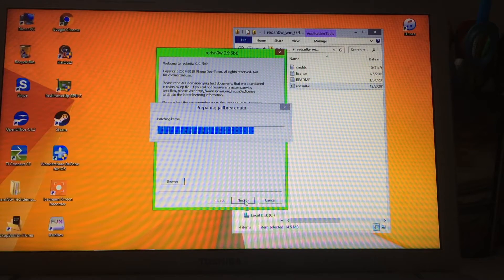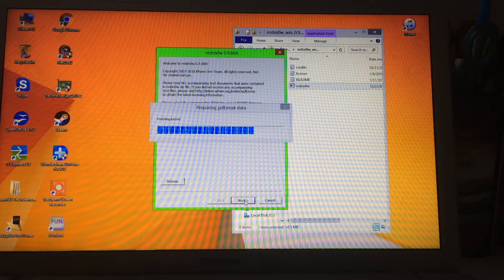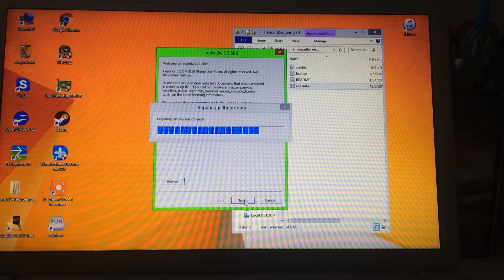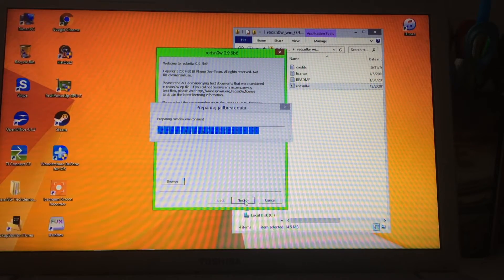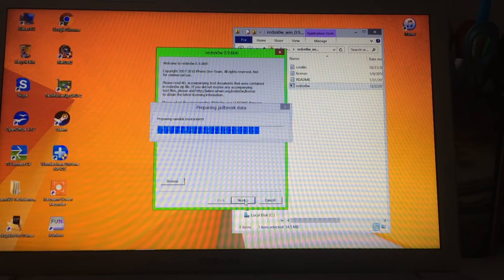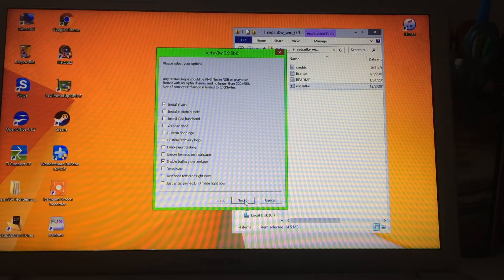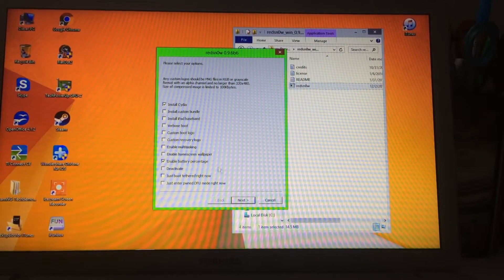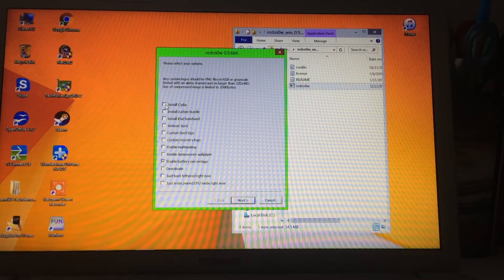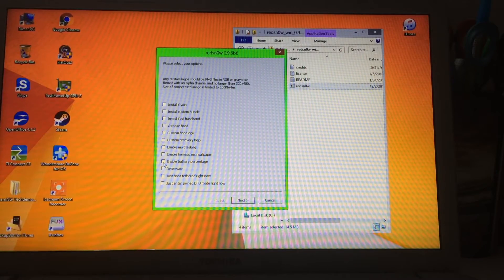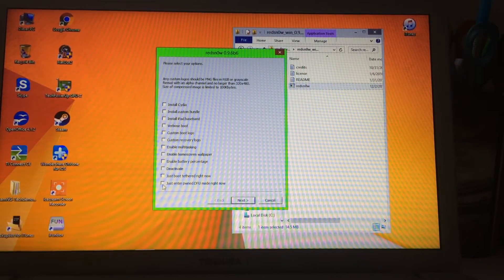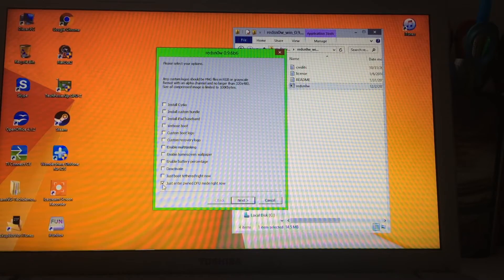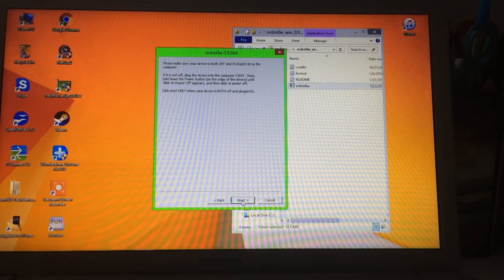Click Next and RedSn0w will start patching the kernel and preparing algebraic data — that may take one to two minutes but it's pretty fast. Once done, you'll see a screen saying 'please select your options.' Uncheck 'Cydia' and uncheck 'Enable battery percentage.' Only check the last option: 'Just enter pwned DFU mode.' Then click Next.